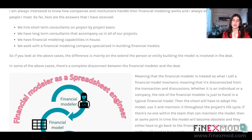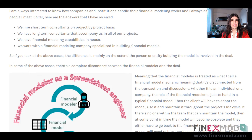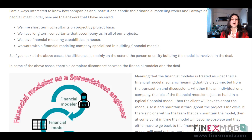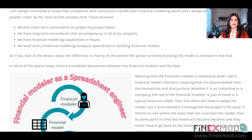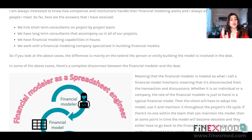I think that's an important question to consider whether you are hiring a financial modeler or you are taking the role of a financial modeler in a transaction. It's a question I usually ask people when I meet them during a meeting — people who are involved in a project finance deal.